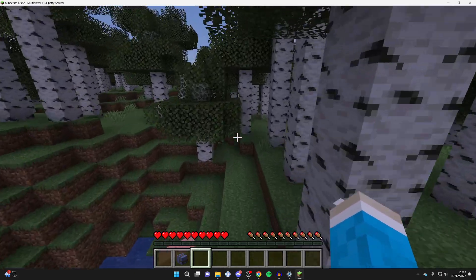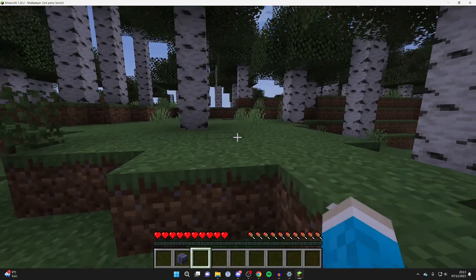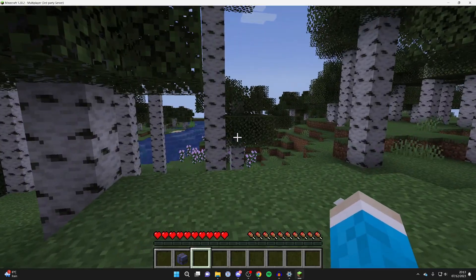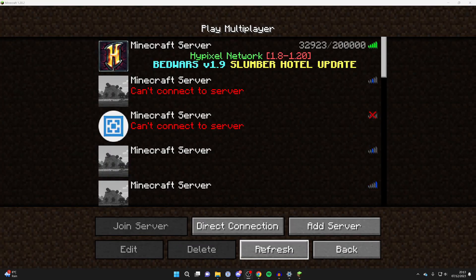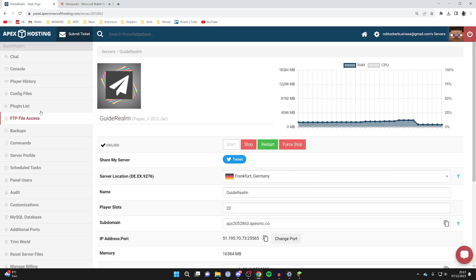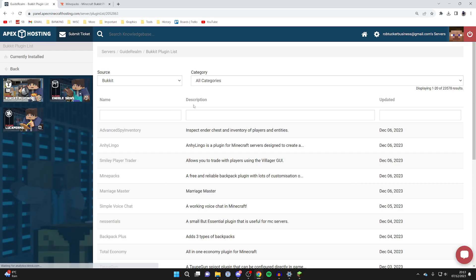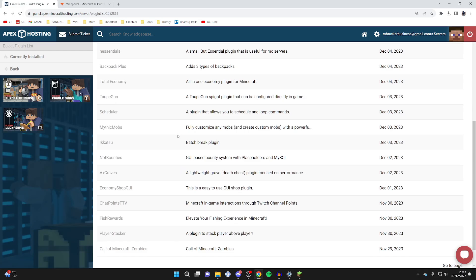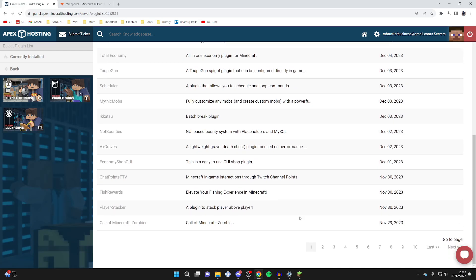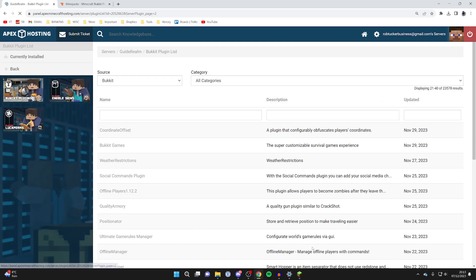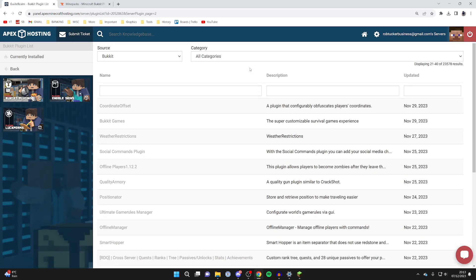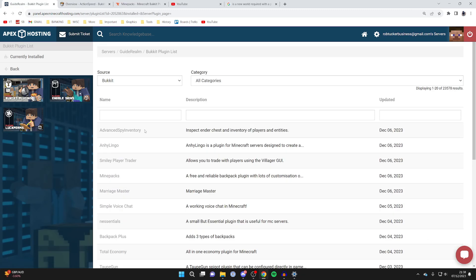Now for the second method — if you're using Apex, head back to the browser and click on Plugin List on the left. You can see all the available plugins and browse through them. Your own server hosting provider may also have its own built-in plugin adder, which is a super easy way to do it. You can also go through different categories, which is useful if you're looking for something specific.